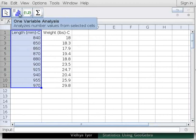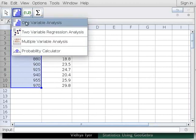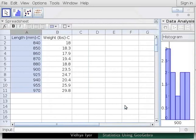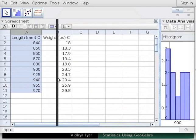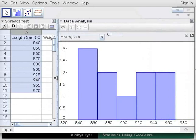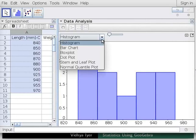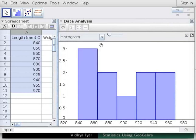Drag to highlight length data in Spreadsheet View. Below the menu bar, click on One Variable Analysis tool. A data source pop-up window appears. Click on Analyze button. A data analysis window appears. By default, a histogram is plotted. Drag the boundary to see the graph properly. The length is plotted on the x-axis. The number of fish that are of a particular length, the frequency, is plotted on the y-axis.